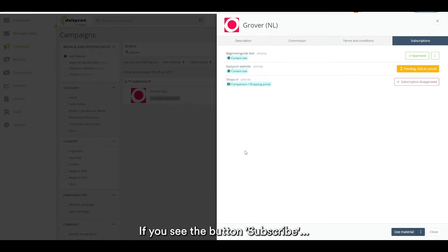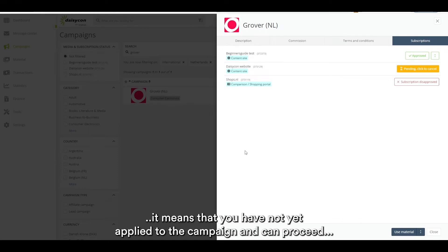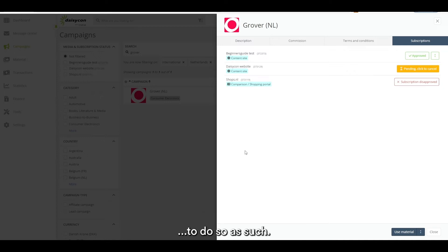If you see the button subscribe it means that you have not yet applied to the campaign and can proceed to do so.